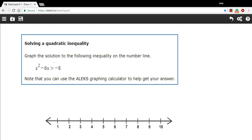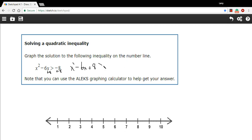First of all, I want to see if I can factor this. Just like I would with a quadratic equality, I'm going to put everything on the left side of the equation and a zero on the right side. So I'm going to add eight here. This gives me x squared minus 6x plus eight, and that's greater than zero now.